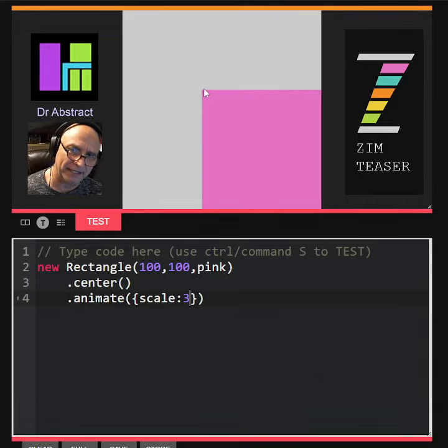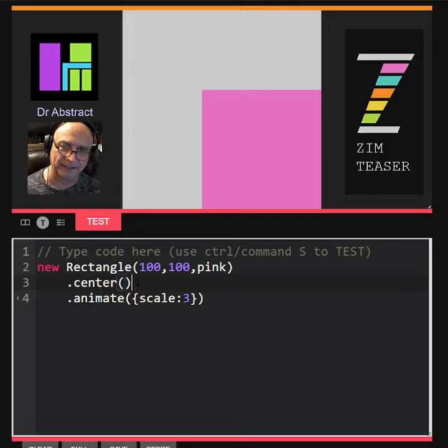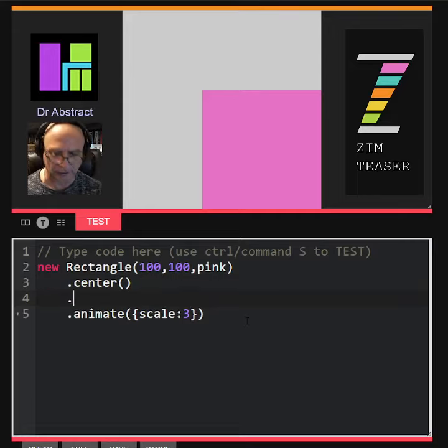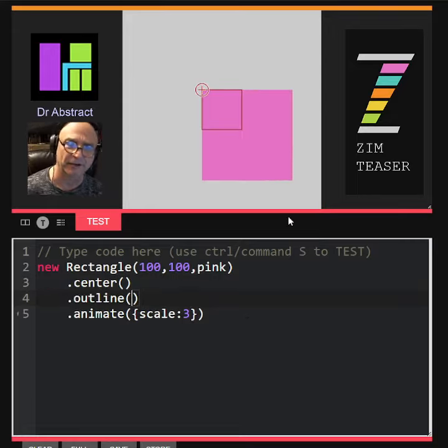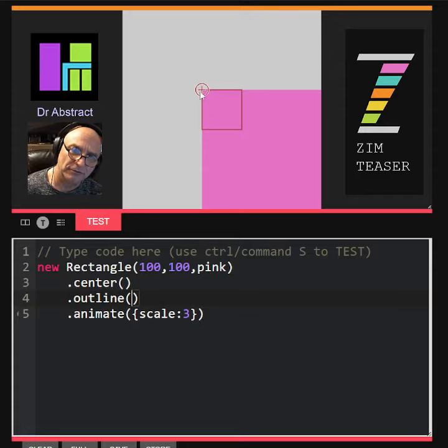So it's animating about its left corner there, and you can kind of tell. I'll do a dot outline, which is a snapshot in time of its bounds. So this is a snapshot. That's how it started.